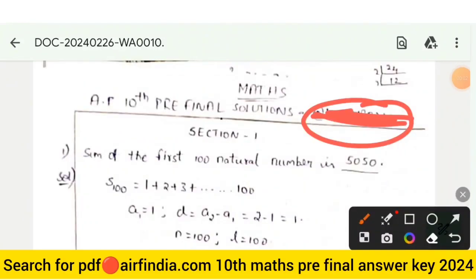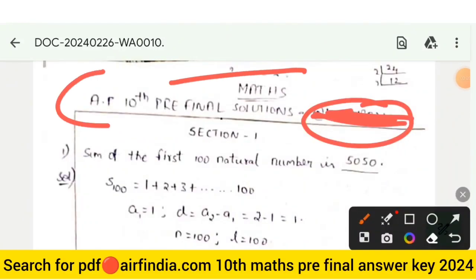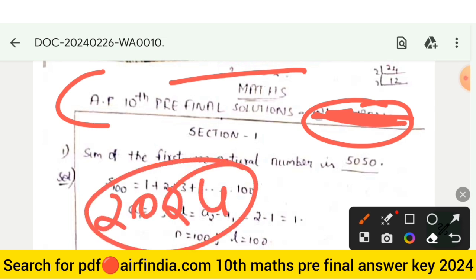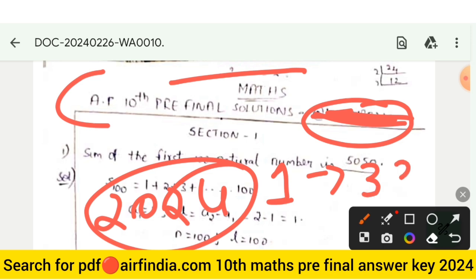Hello dear students, welcome to the YouTube channel. In this video we will see the full answer key of class 10th maths pre-final question paper 2023-24. We will see questions 1 to 33 full answer key of class 10th maths.